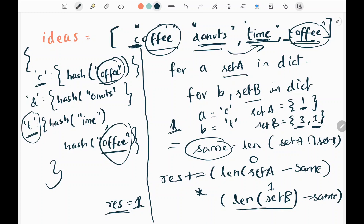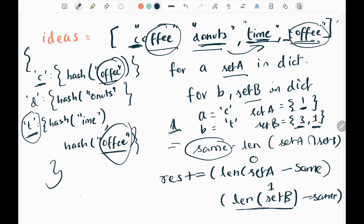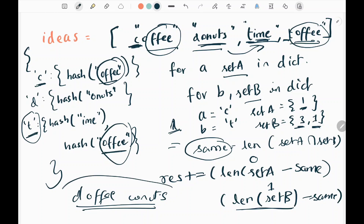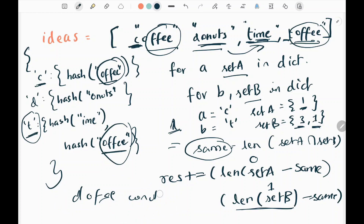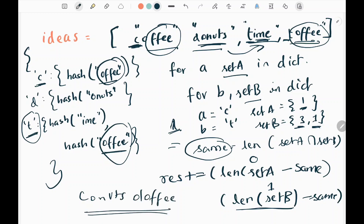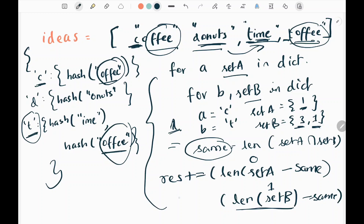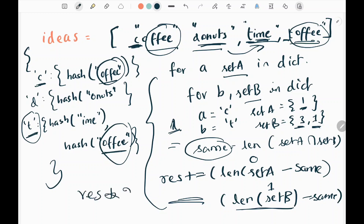We need to do this for each and every combination. At the end, when returning the result, I will multiply it by two. As I discussed, if one distinct name can be formed with two words, then the reverse concatenation is also another valid distinct name. So if one combination is valid, there will always be another, and I multiply the result by two.